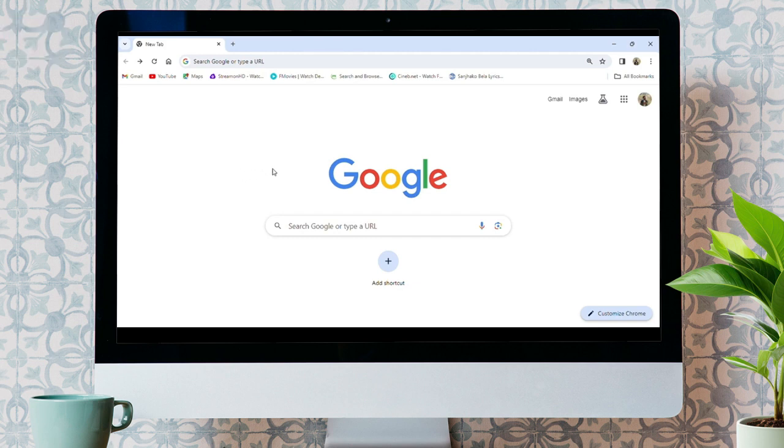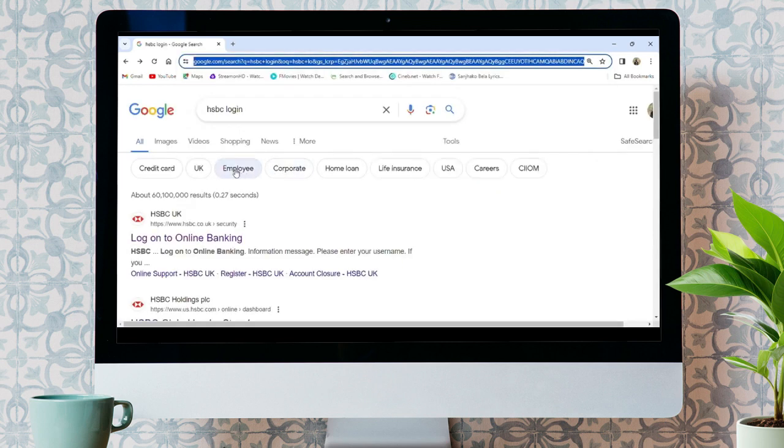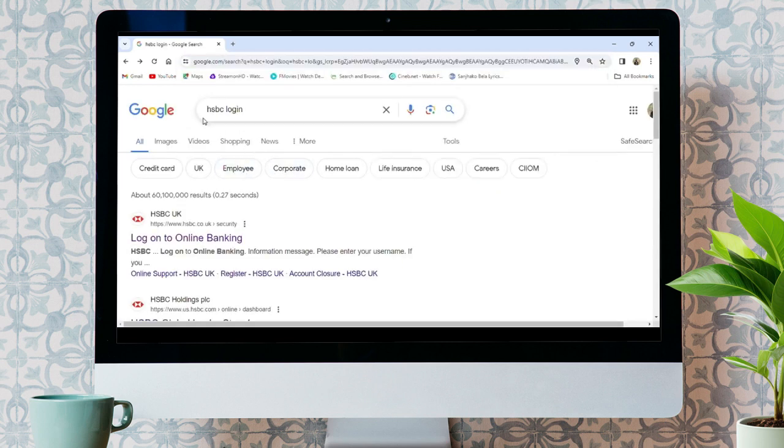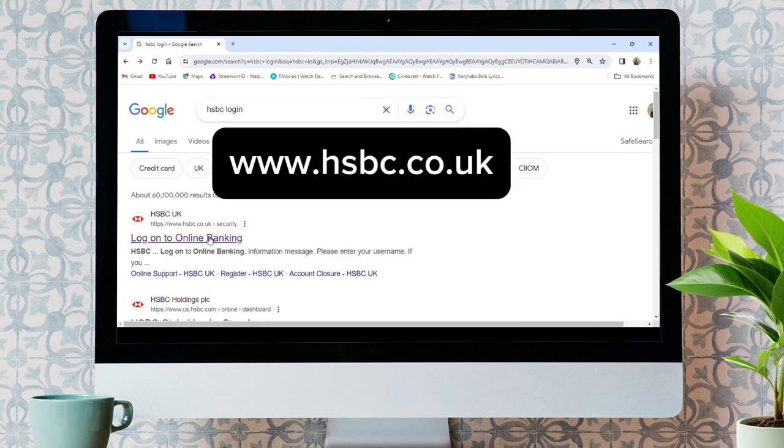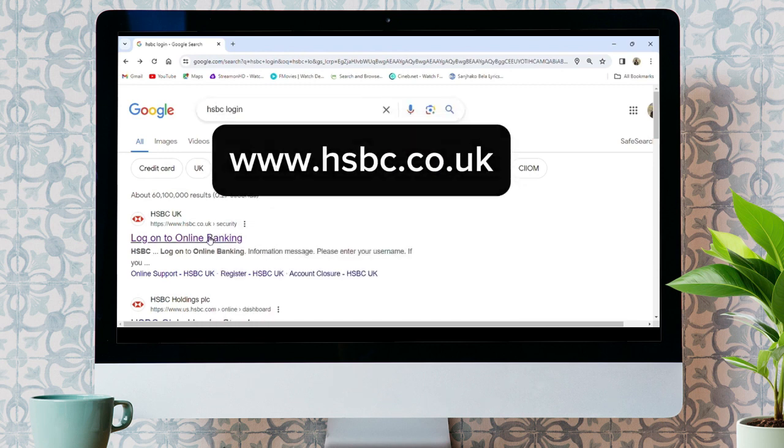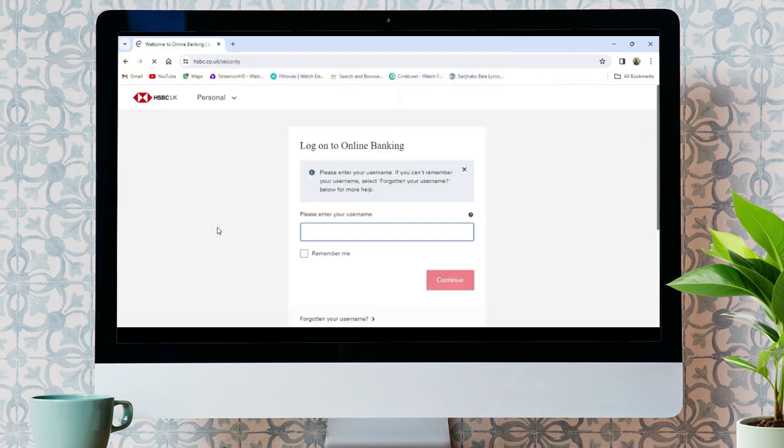Proceeding to the video, first of all, go to your browser and default search engine, then search HSBC login. Click the first link that shows up or go to www.hsbc.co.uk.